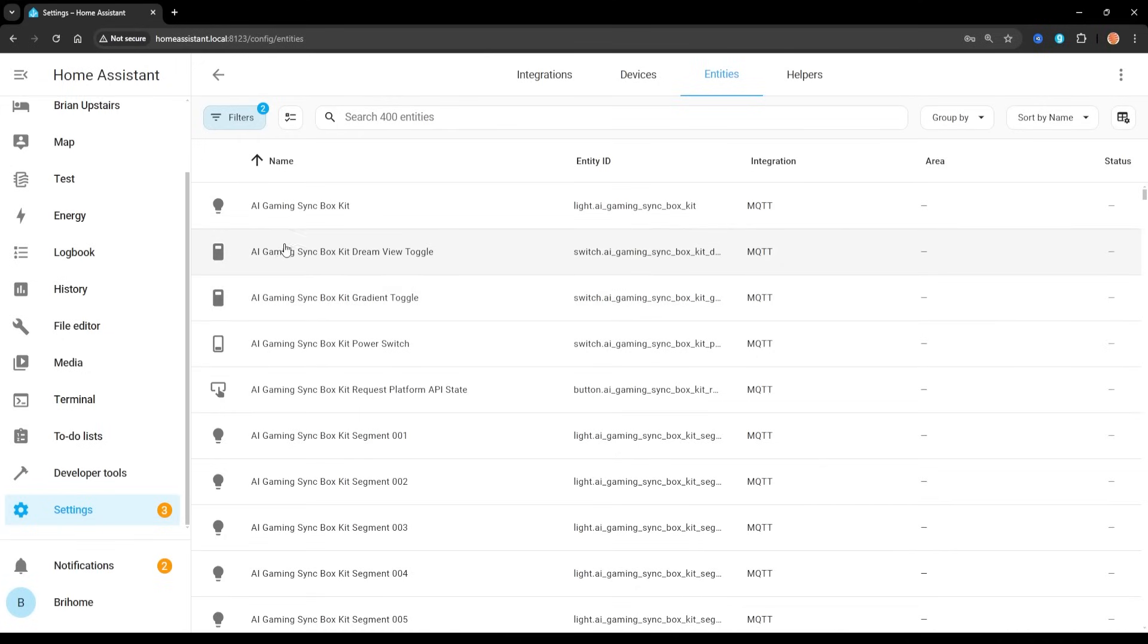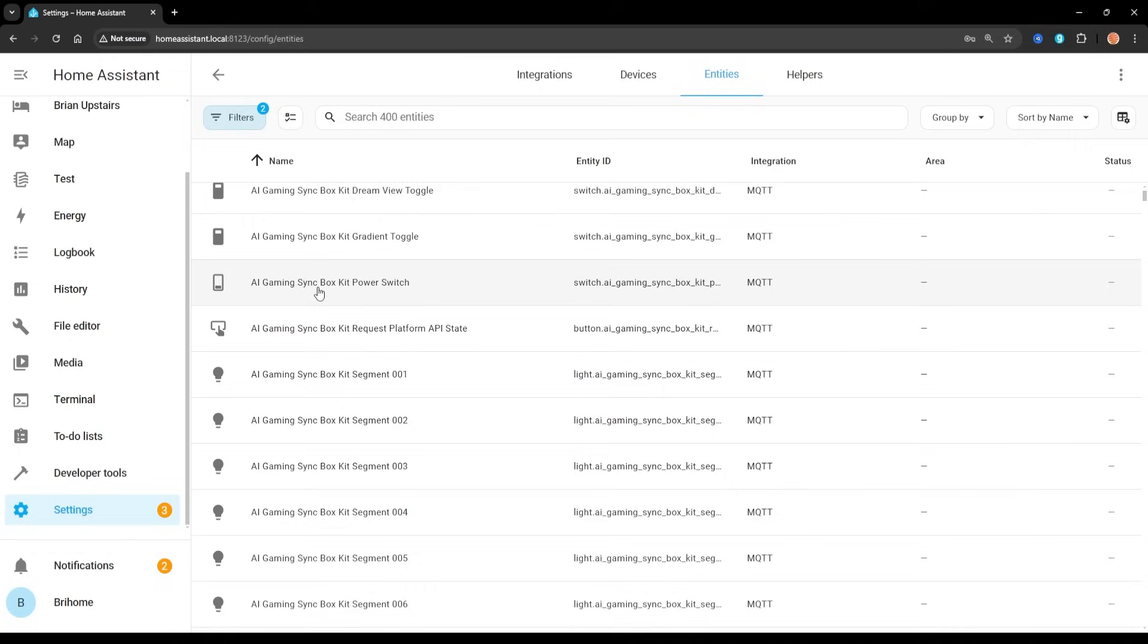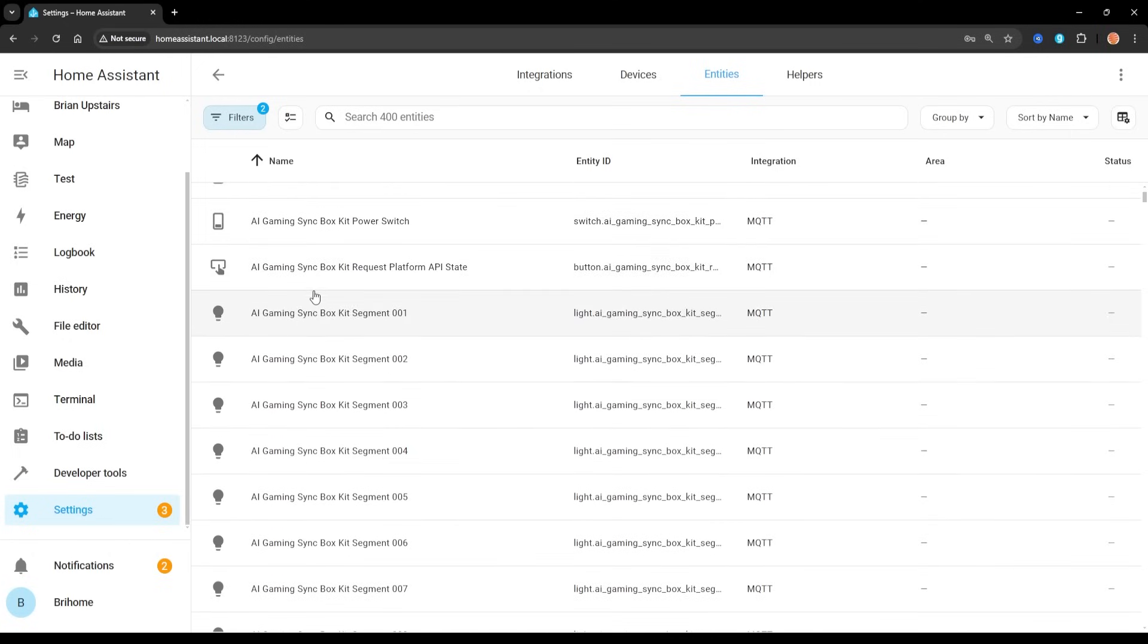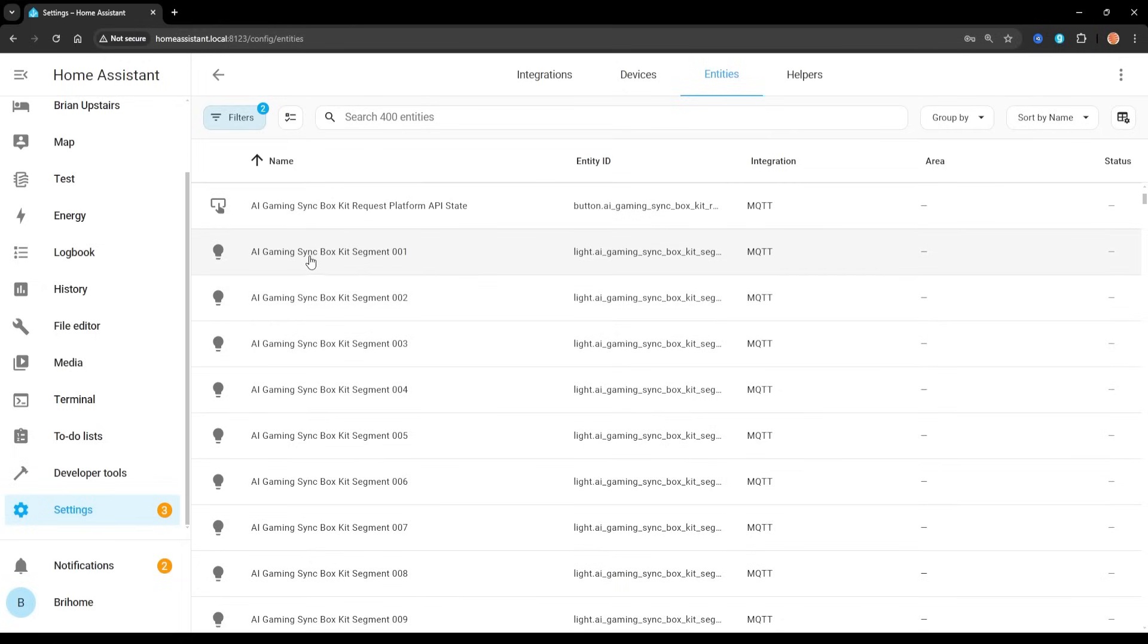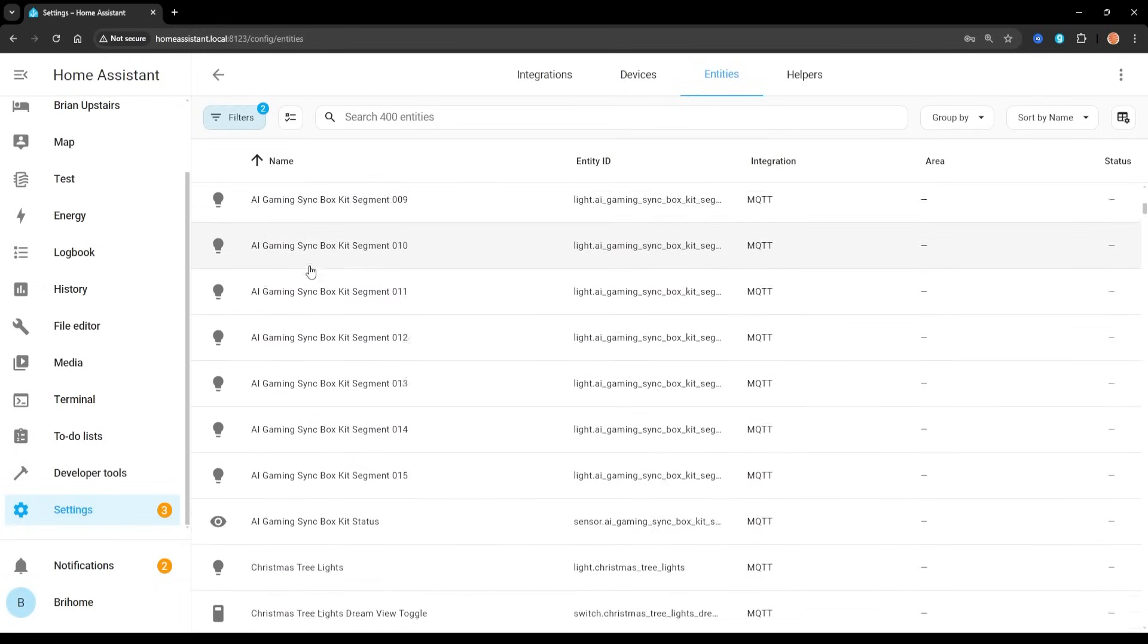We can click in here, and now you're seeing all my different Govee lights have been integrated here. Any of the DreamView scenes that I have created also have their own device. Then I have entities, and I can filter for specific integrations, so I'm going to specify MQTT here, and this is where you're getting a lot of entities that do a lot of different things. So for example, here's the AI gaming sync box, I have this on my PC here, I have a toggle for its DreamView, I have gradient, I have power switch, I can request the API state, maybe not a big deal, but I have different segments even that I can individually control.